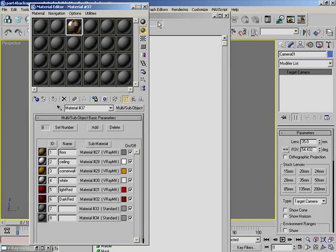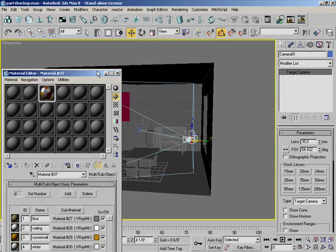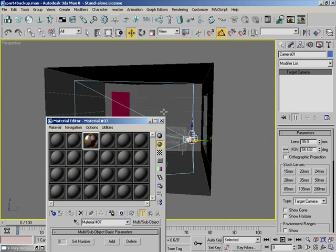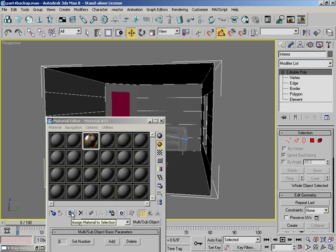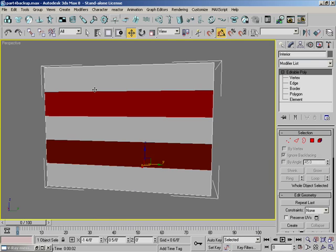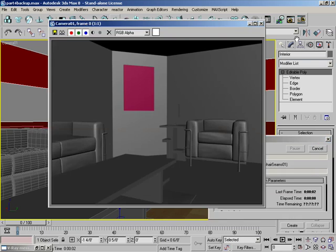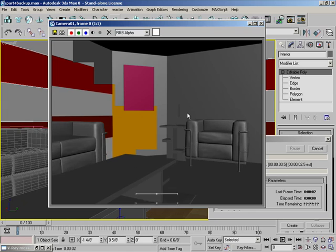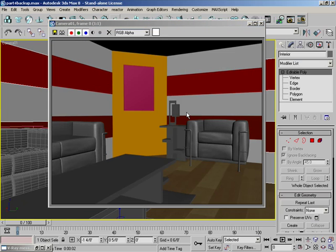So back here, close this out. And what we'll do is we'll select our interior. We'll just call that interior and apply material to selection. You can see the outside of it, no biggie. Hit C and you're back inside. Hit Shift Q to render. And there it is. Looks ugly now because we don't have any lighting or anything like that.